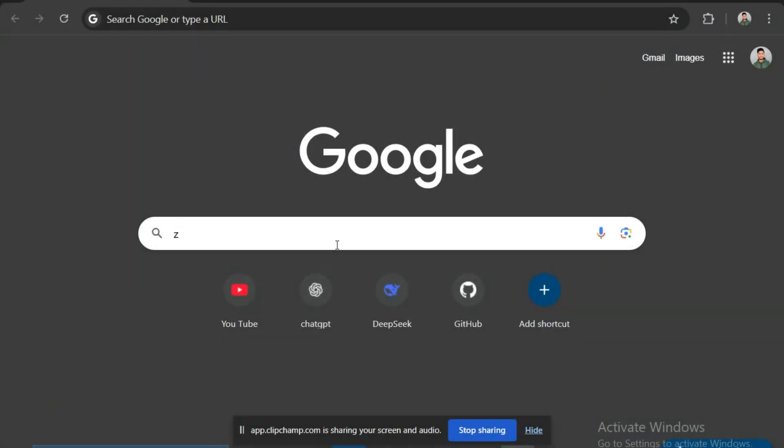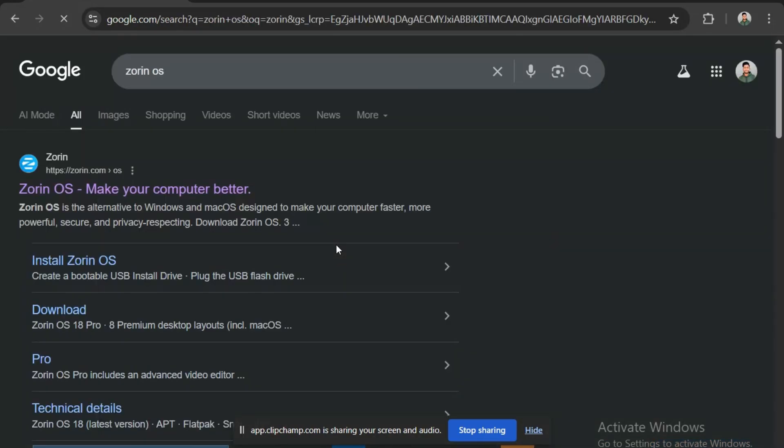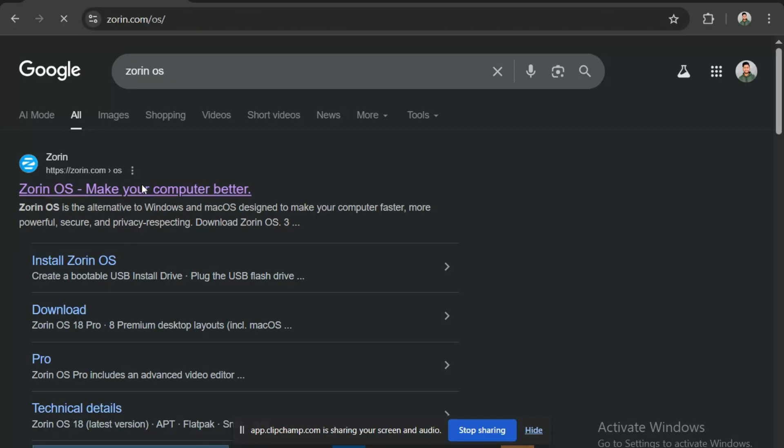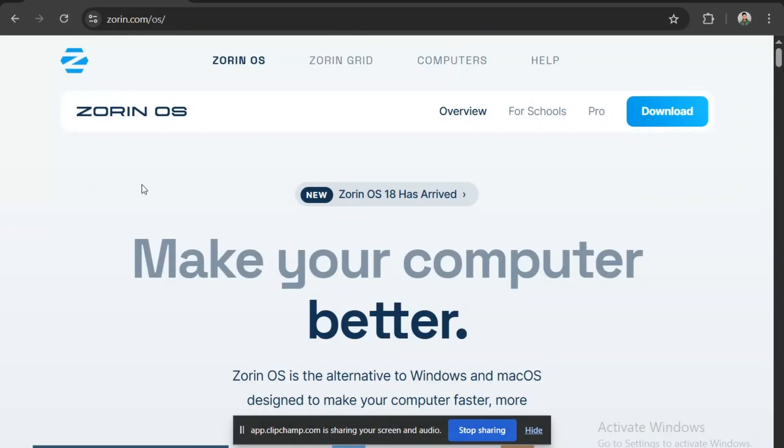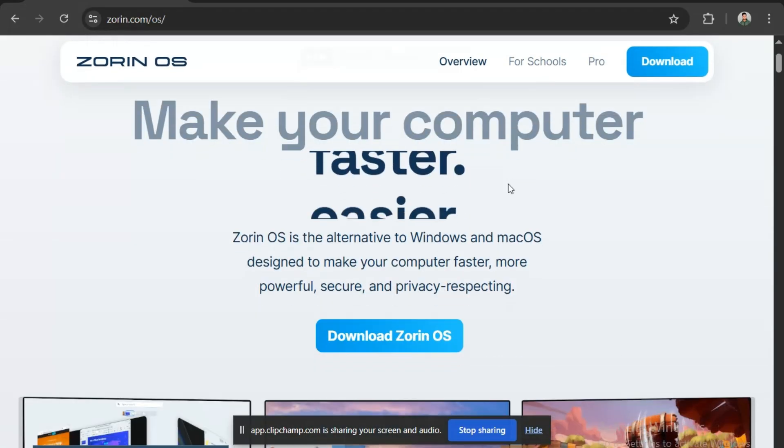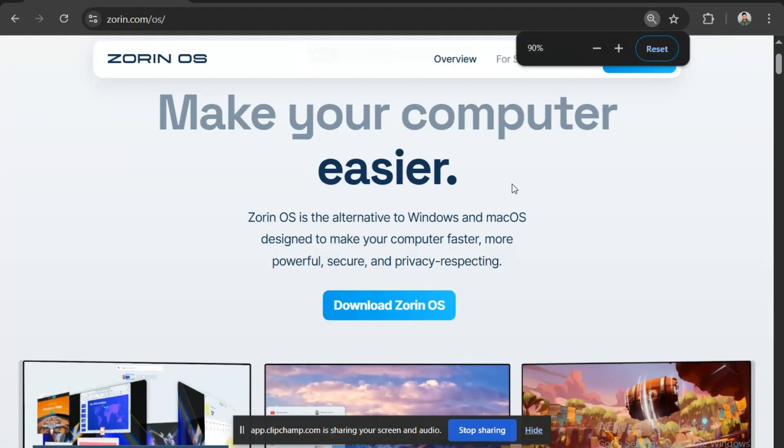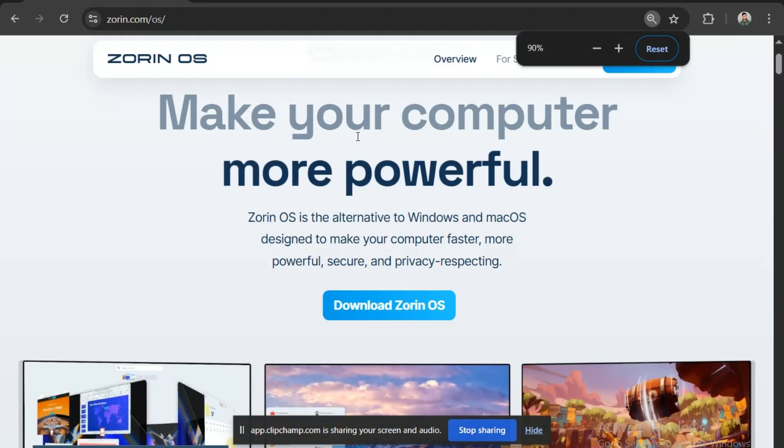Now, open your favorite web browser and simply type Zorin OS in the search bar. Let's press Enter, and here you can see the very first site Zorin.com, which is the official site for our operating system. Click on the website, and you will be guided to a beautiful interface.